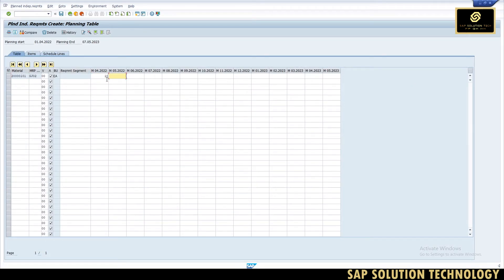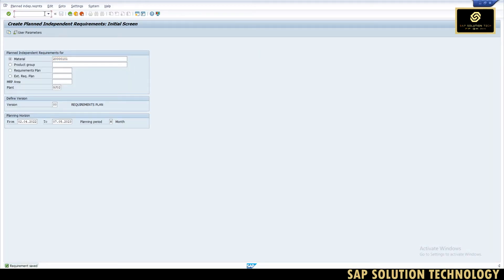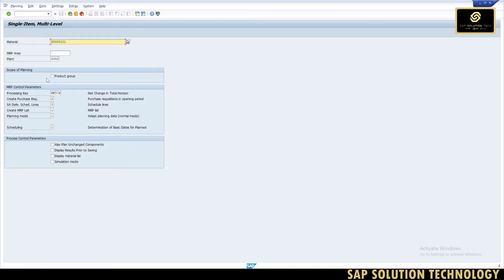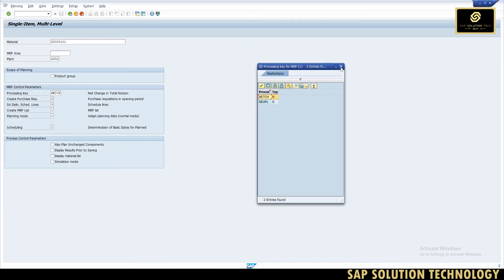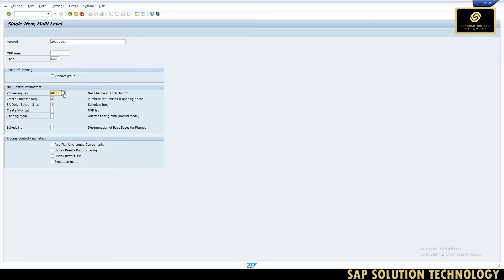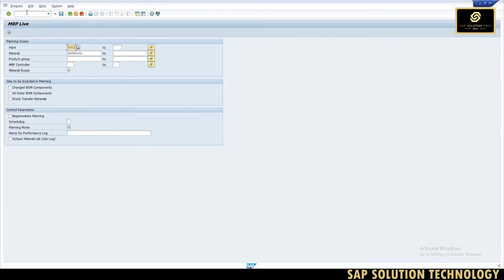Let's suppose the requirement is for the fourth and fifth month. For classical MRP using MD02, we check the purchase requisition, planning mode, and processing key — all required data for the MRP run. Here we enter the material and plant. The processing key is net change in horizon. Regenerative planning, NEUPL, is used when implementing MRP for the first time for a complete plant. Now I will use MD01 — live MRP — entering the plant, material, and setting planning mode to 1, then execute.